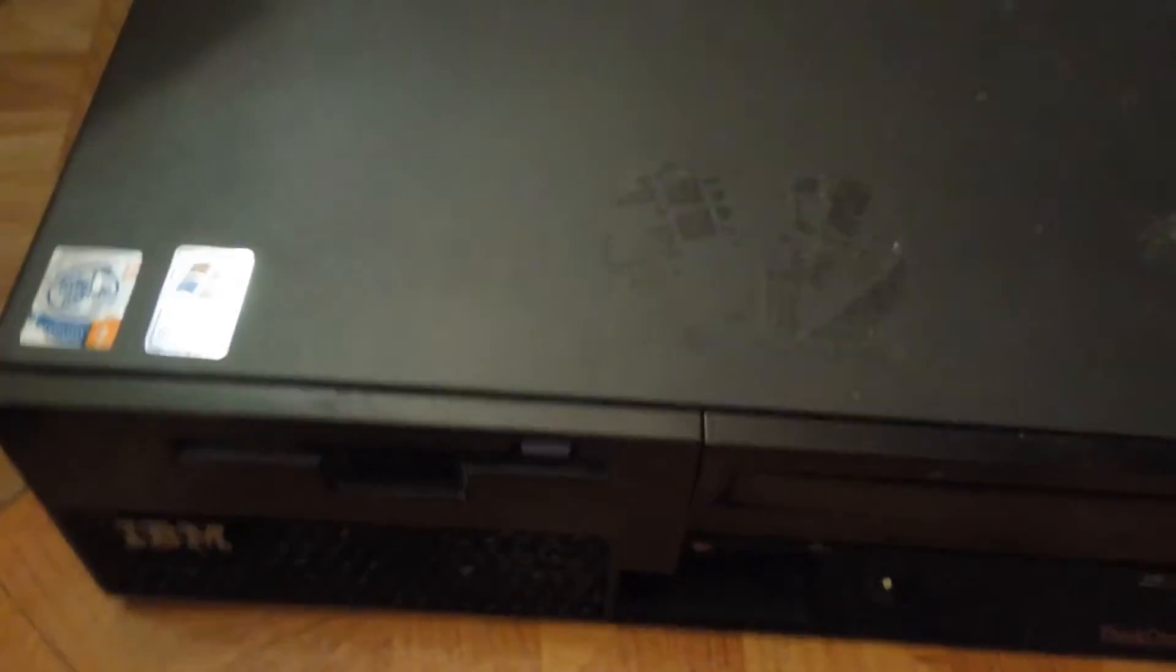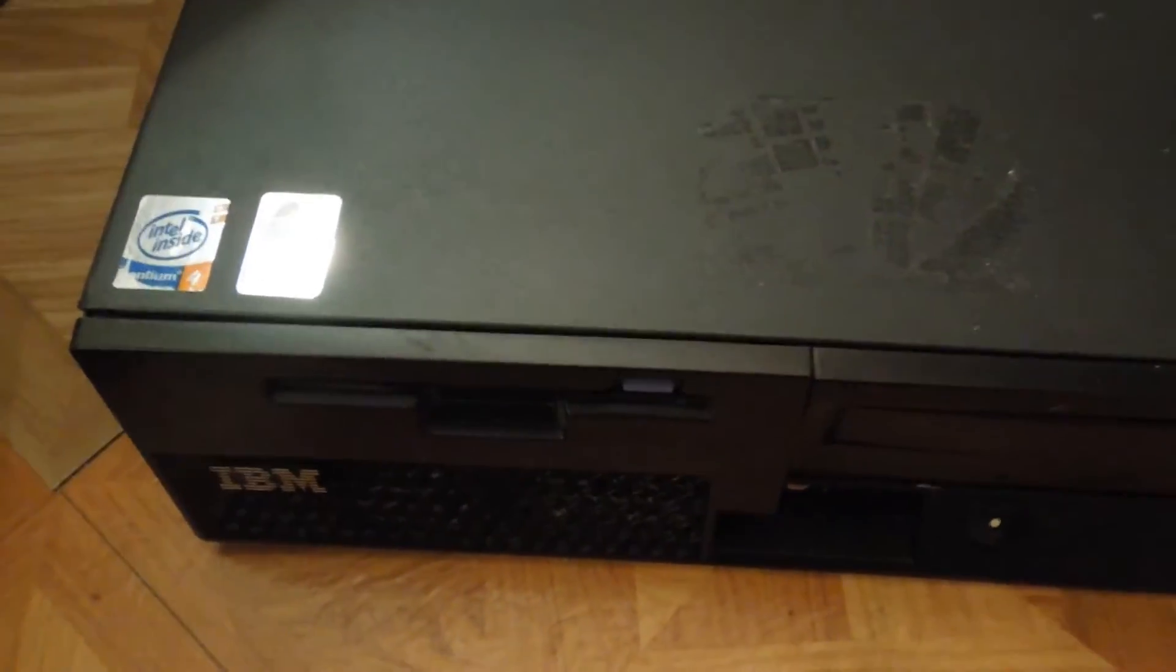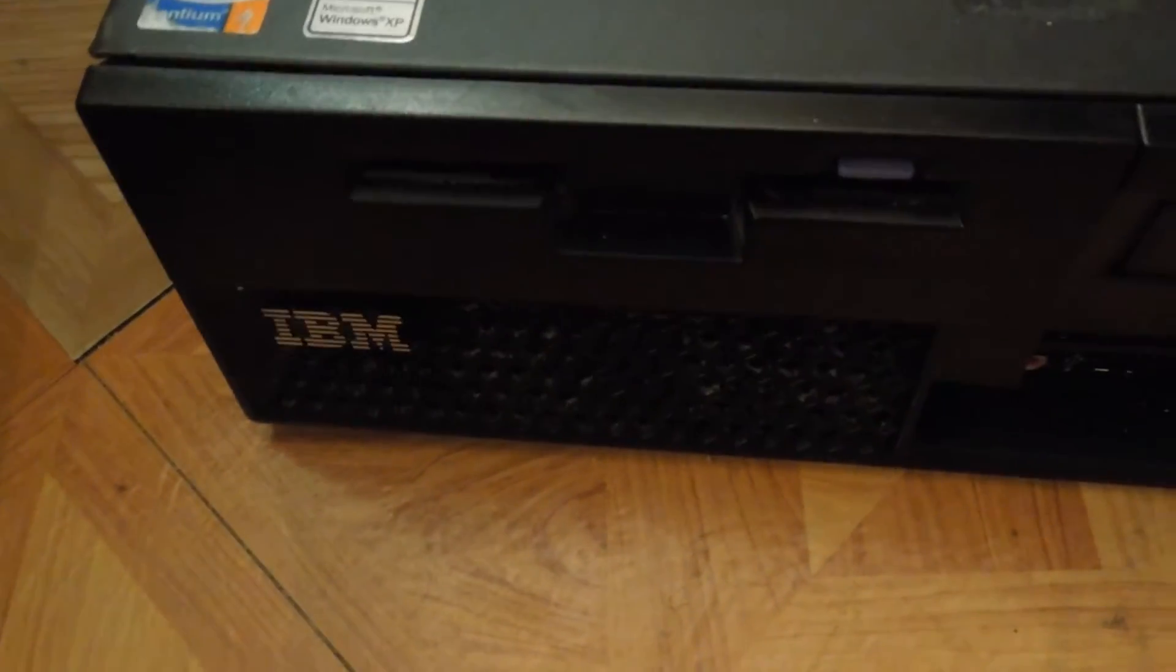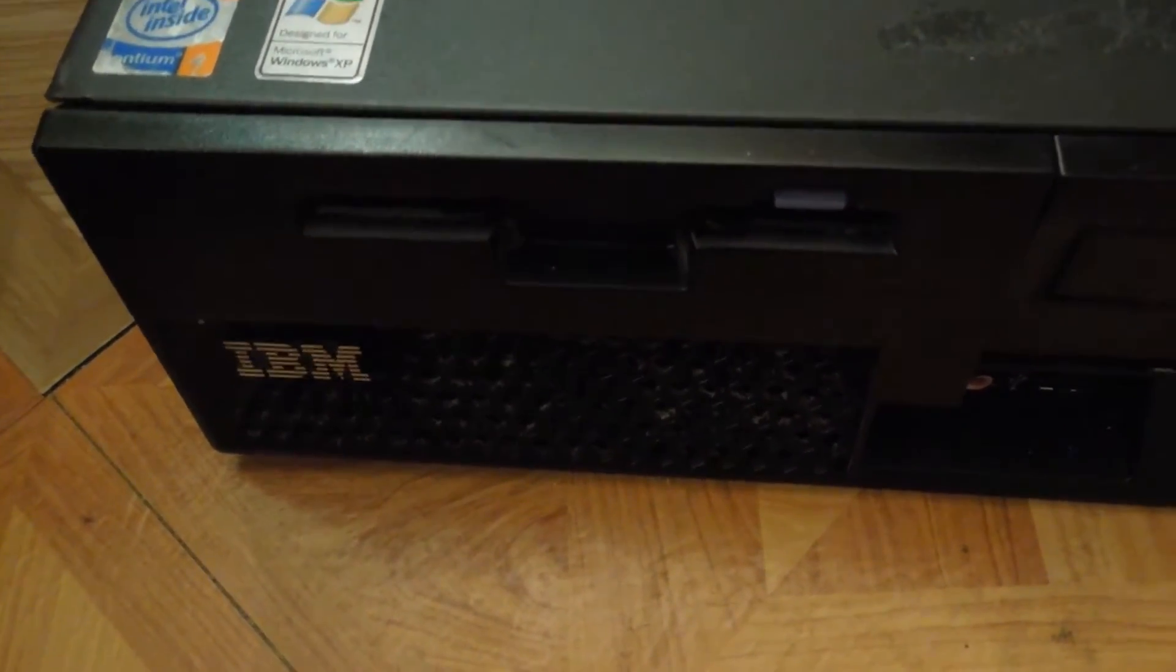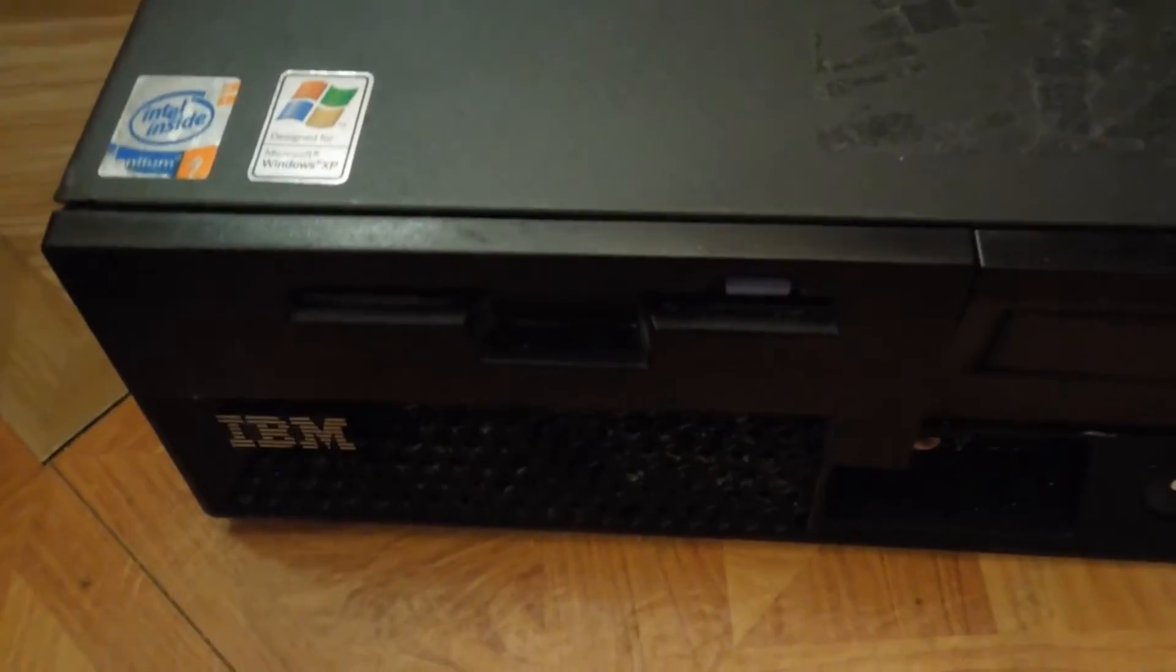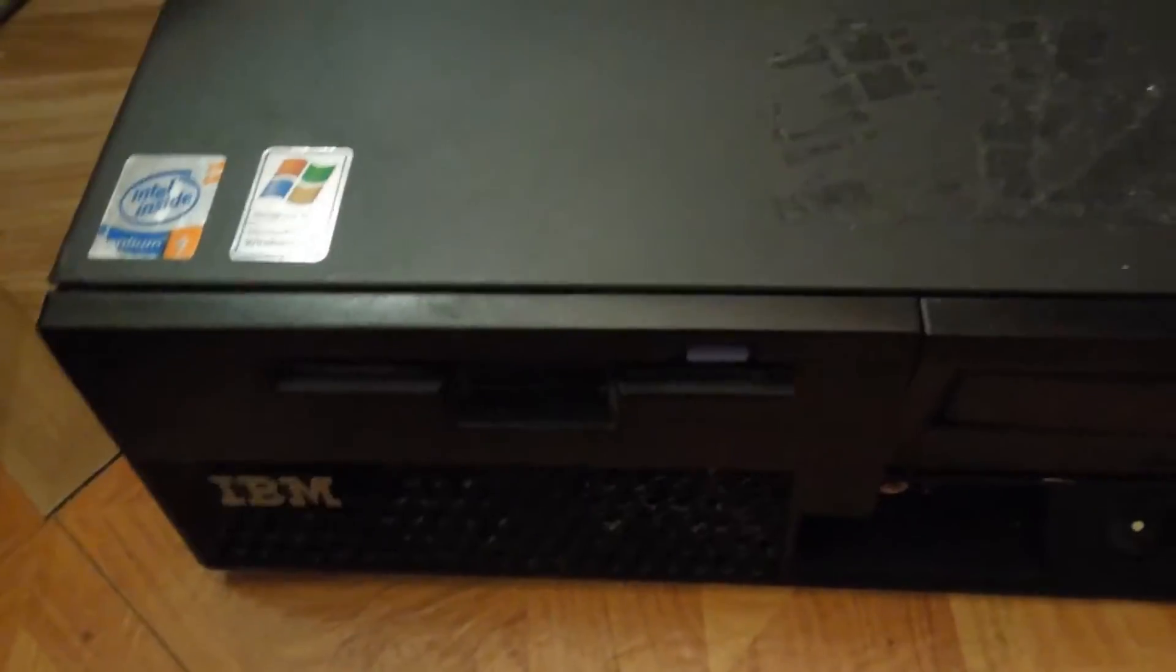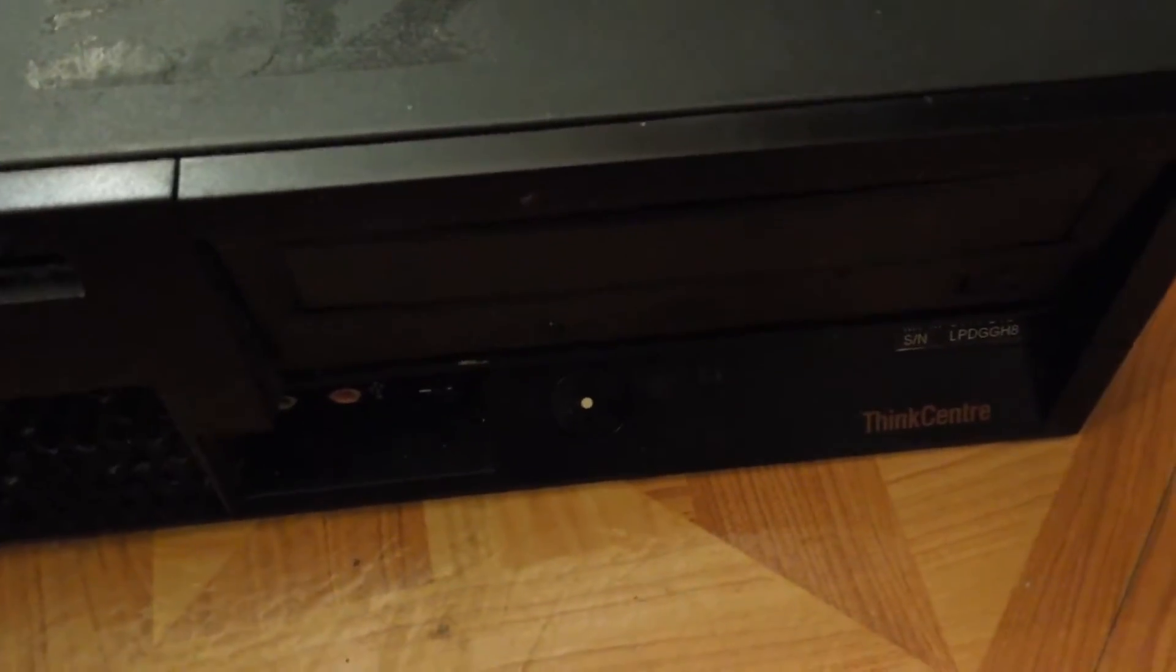What you are seeing right here is an old Pentium 4 IBM desktop that was thrown out. This computer isn't worth much. It's probably worth maybe $30, $40 on the used market.